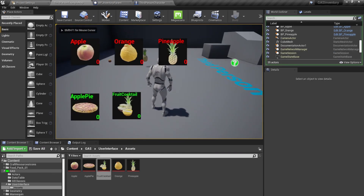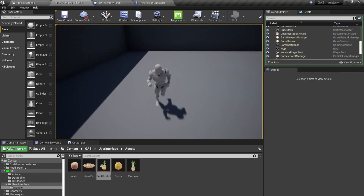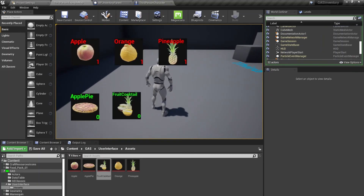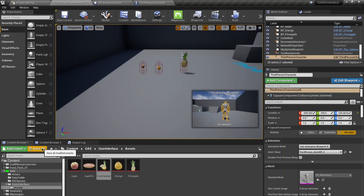Testing it out: pressing Tab displays the inventory UMG, pressing Tab again hides it. Overlapping the items destroys them and I now have one apple, one orange, and one pineapple. This completes the base setup. In the next video we'll move towards crafting — using gameplay abilities as crafting recipes, modifying amounts, and dropping items from the inventory.